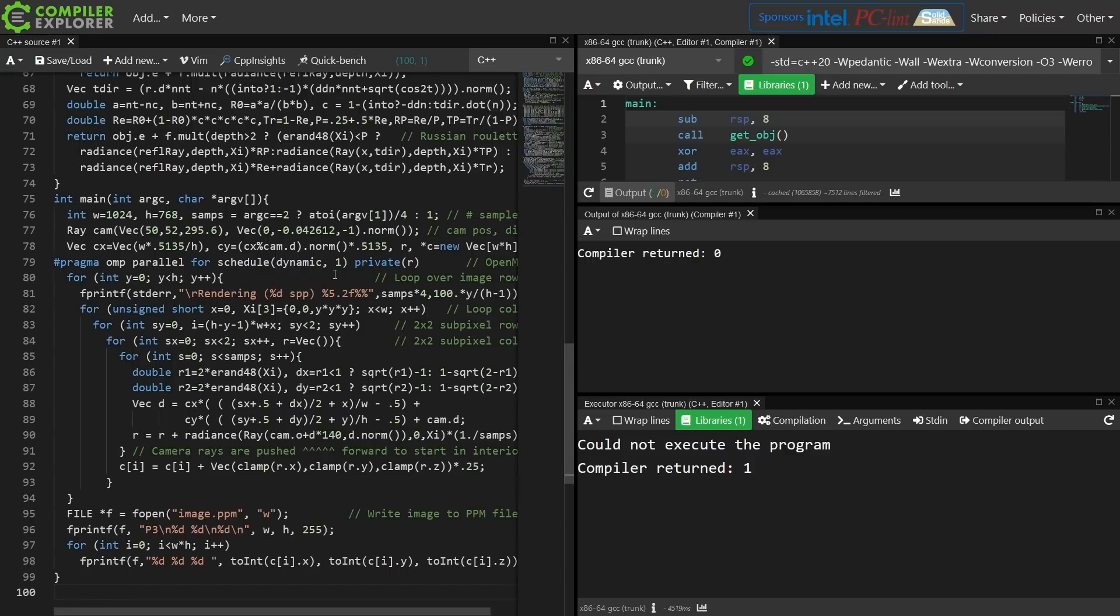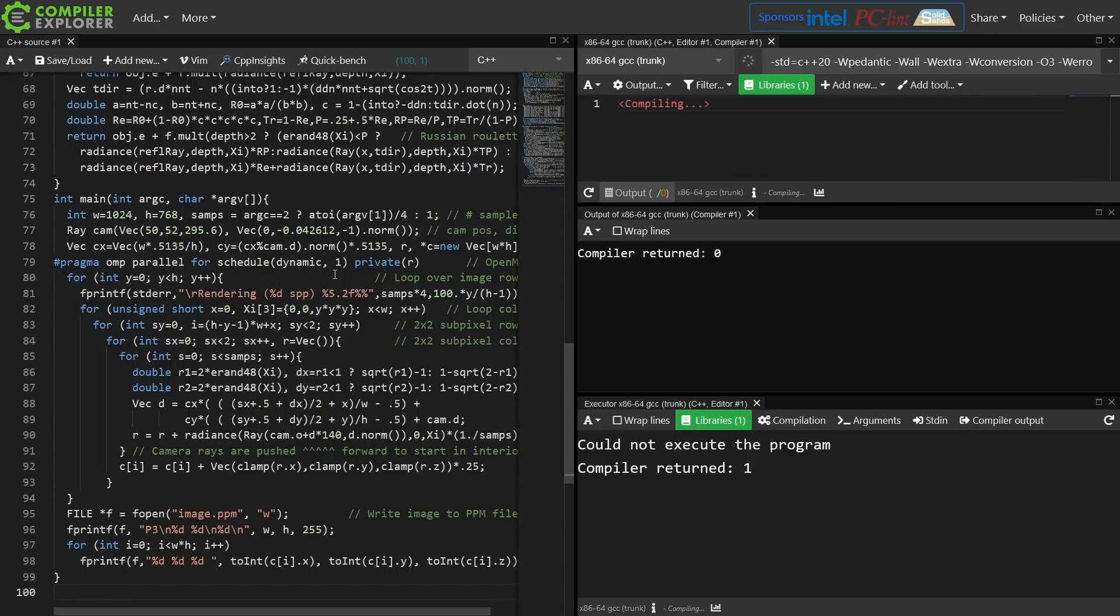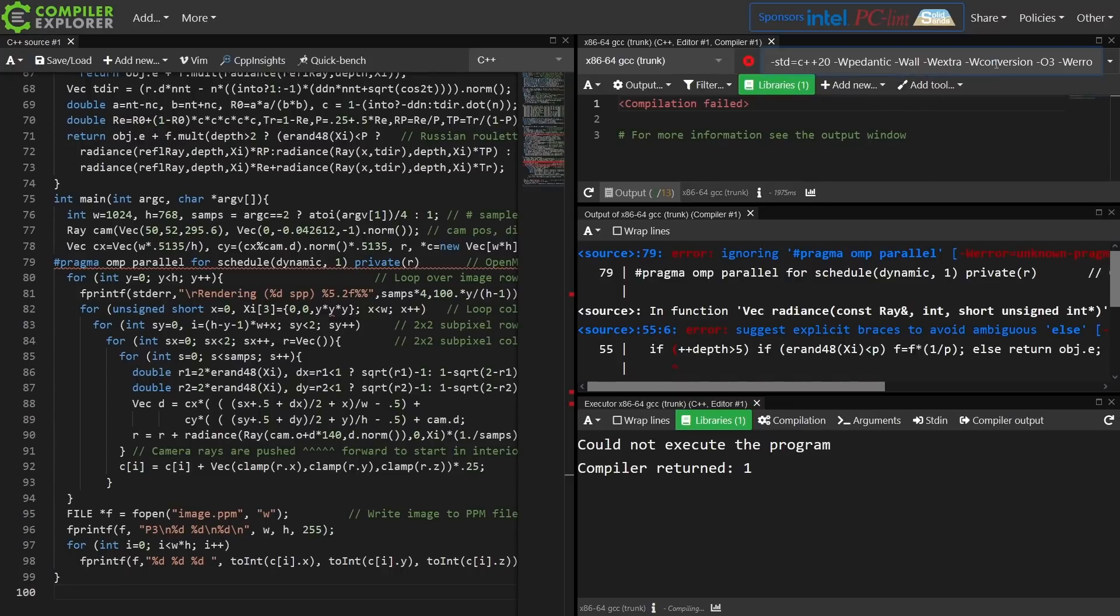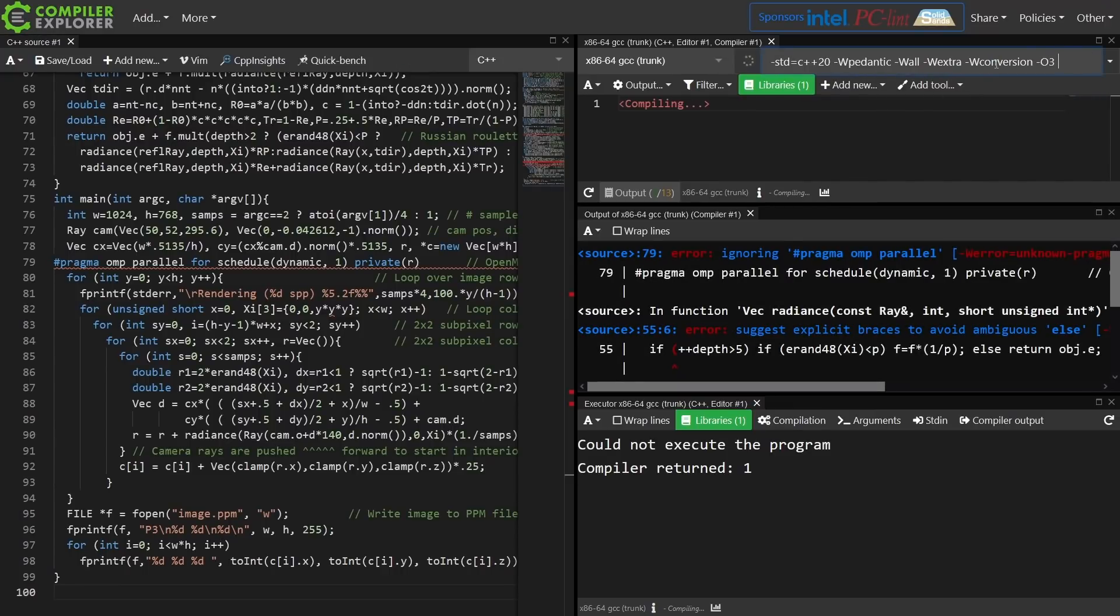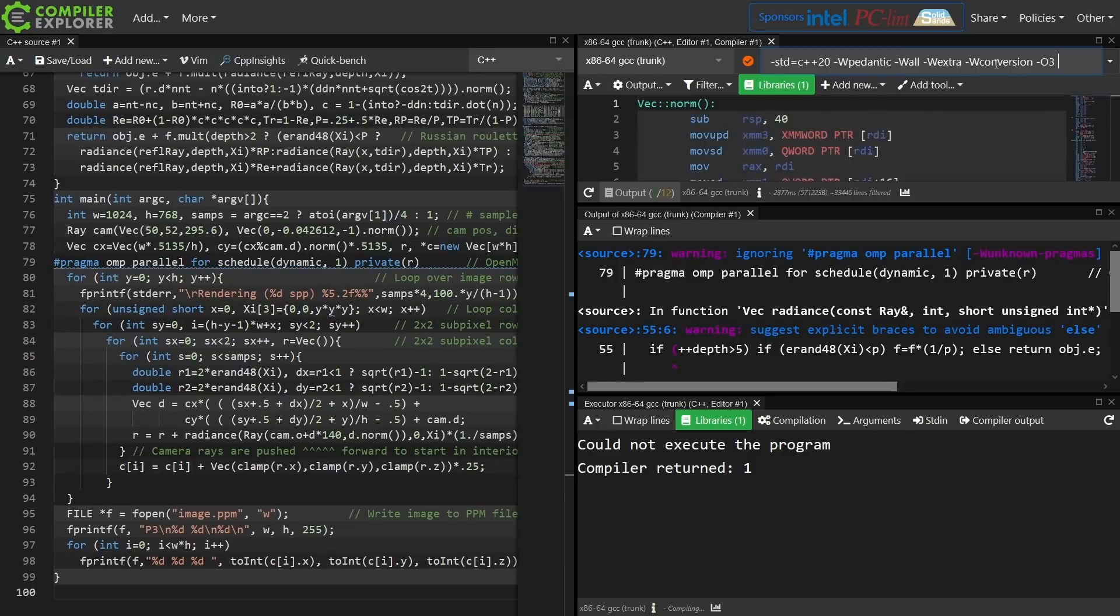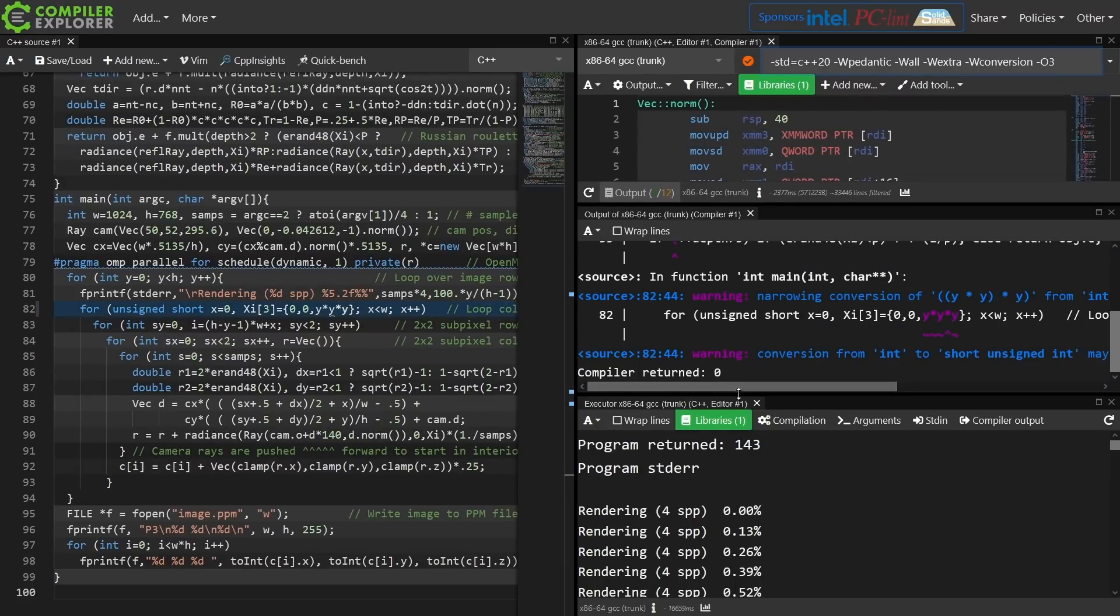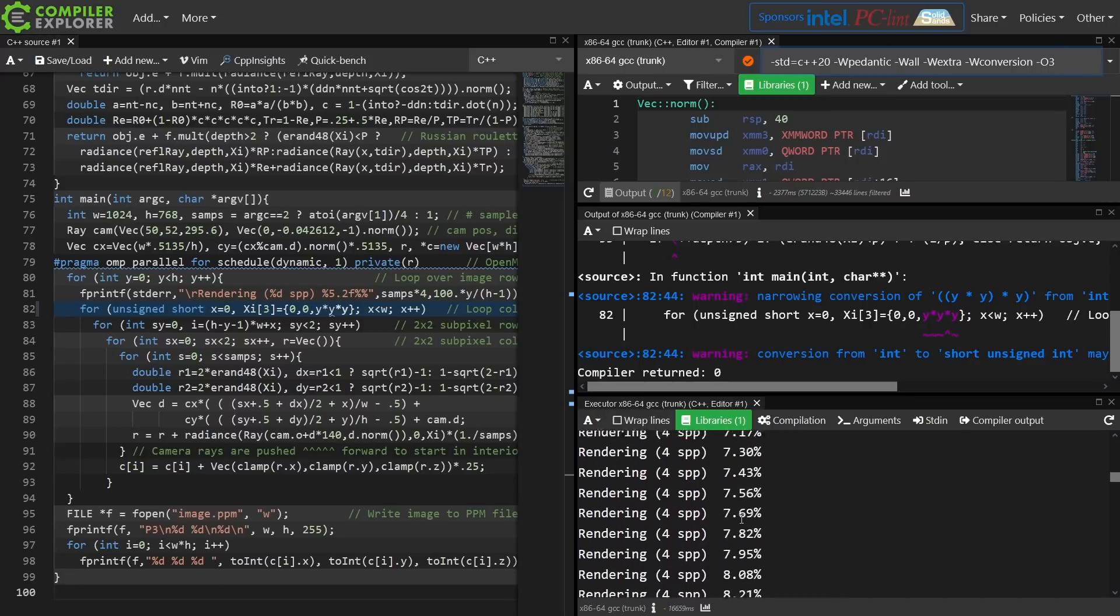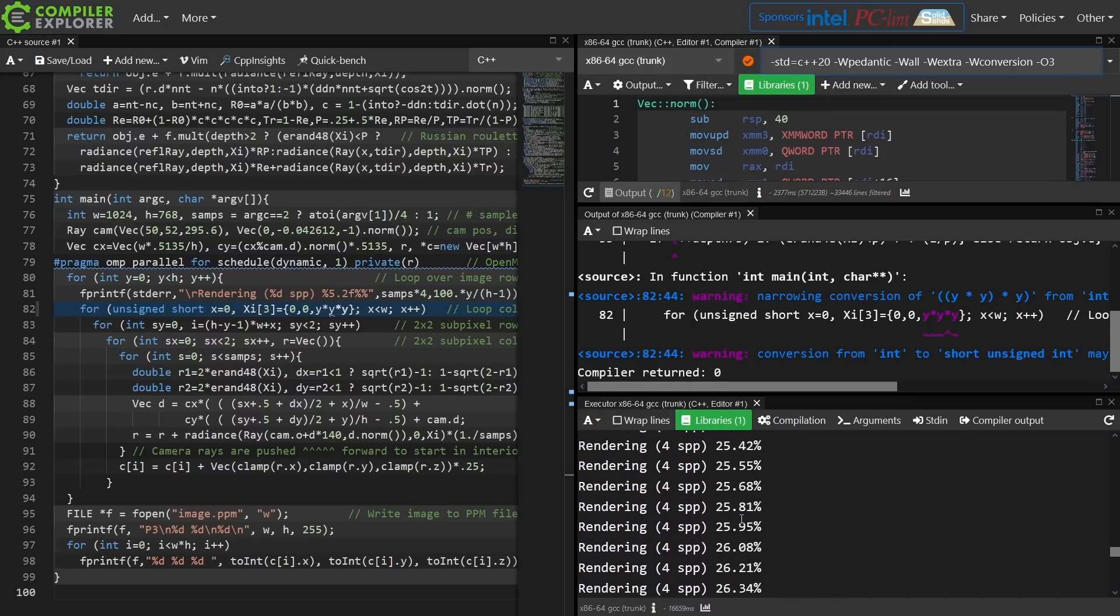and you can copy this right into Compiler Explorer, and it can actually run the program. Now I've got my dash W error enabled, and this code is definitely going to generate some warnings. We definitely want to leave W all, W extra, and W conversion on. There we go. It just ran the program...